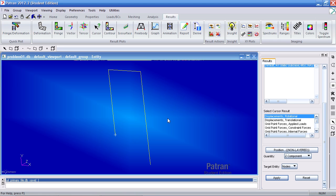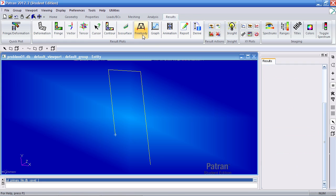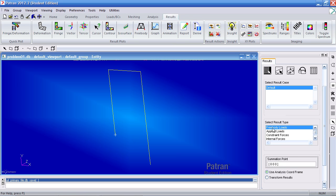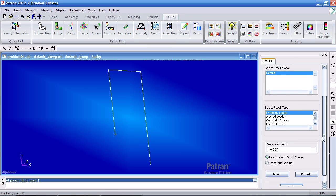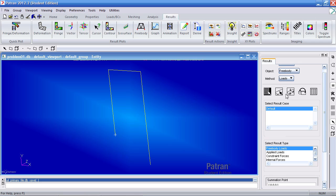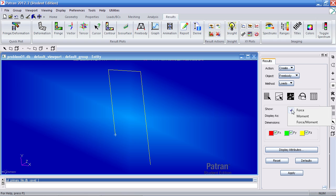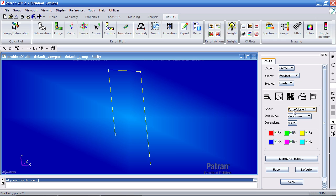Now, as a continuation of the last example, I would like to create a free body diagram. So what I can do is, under the results tab, click free body. Here I have free body load selected. If I click the display attributes, I would like to show the forces and moments. So click force/moments.